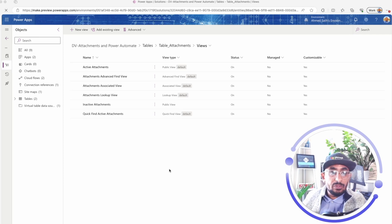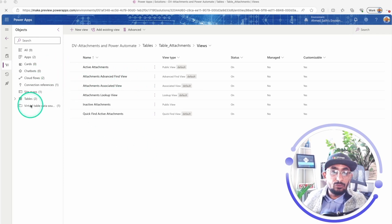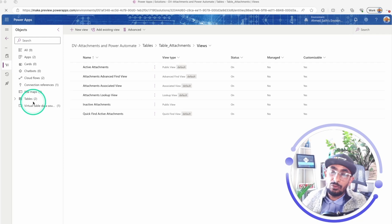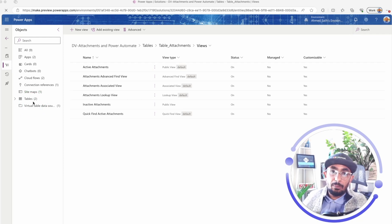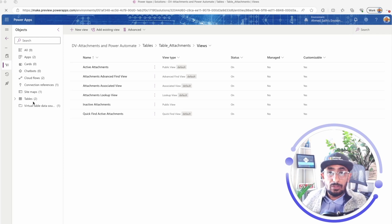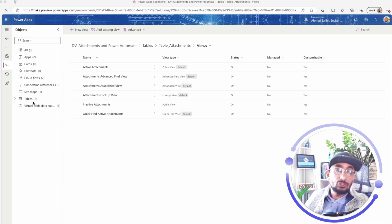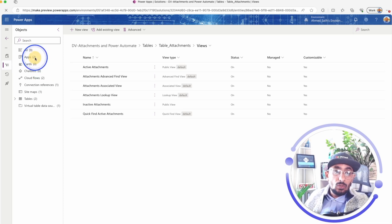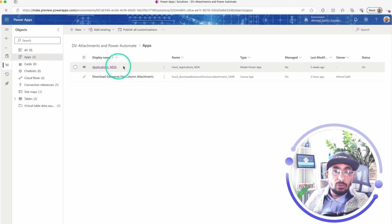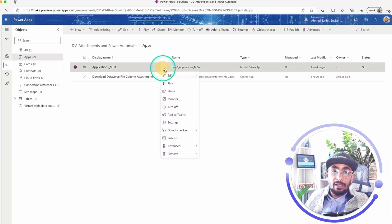I have this solution right here and I have two tables only. It's one for student applications, and each application can have multiple records as attachments in a table that I call attachments. So let's take a look at this quick model-driven app that I have here.